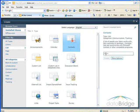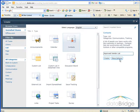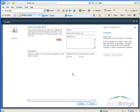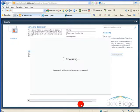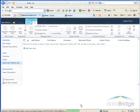On the right, click in the Name box and type a name for the Contact List. And then click on More Options. You can add a description for the list below the name. In Navigation, you can choose whether or not to add a link for this list to the Quick Launch. I will leave that at Yes.